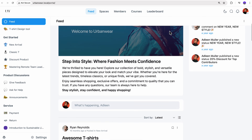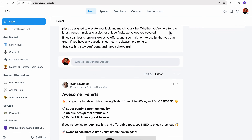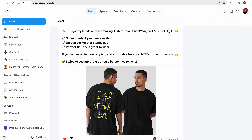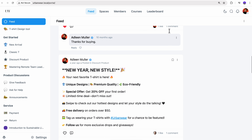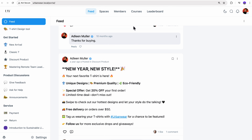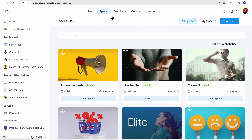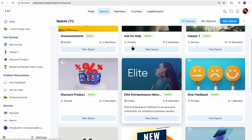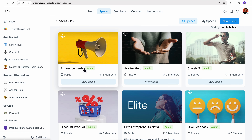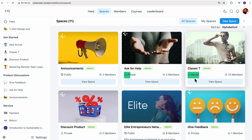Before getting into the process, let me give you a quick tour of a working community powered by Fluent Community. As you can see, there are live feeds with ongoing conversations, members posting and sharing updates. Over in Spaces, everything is neatly organized into public threads, private groups, and premium discussions.